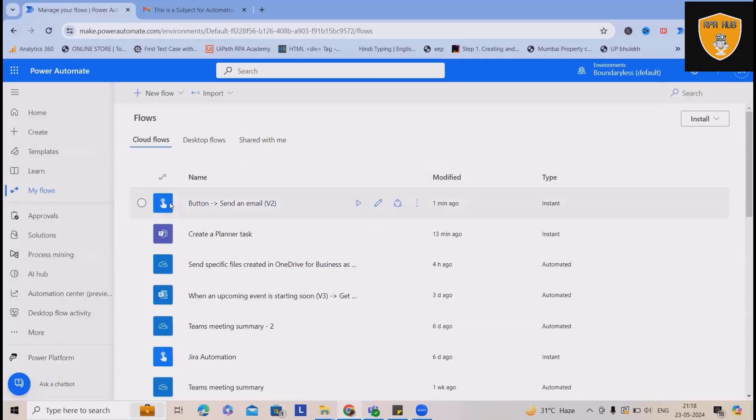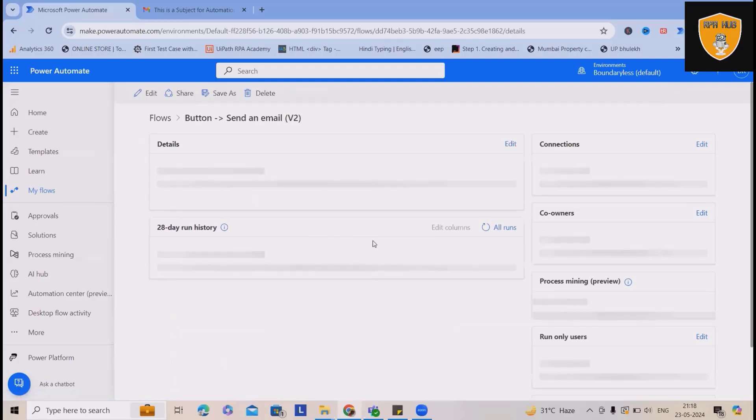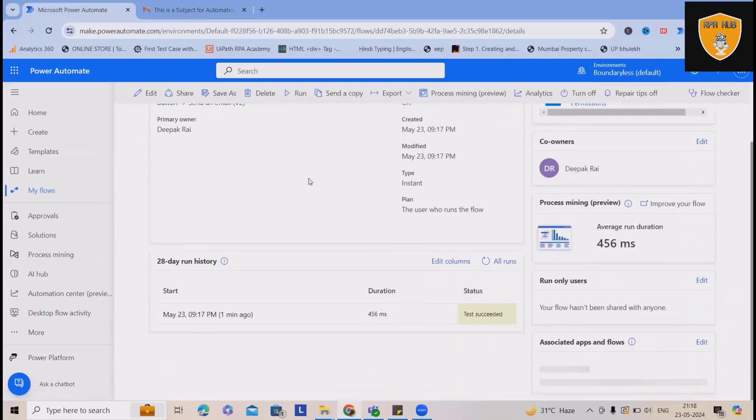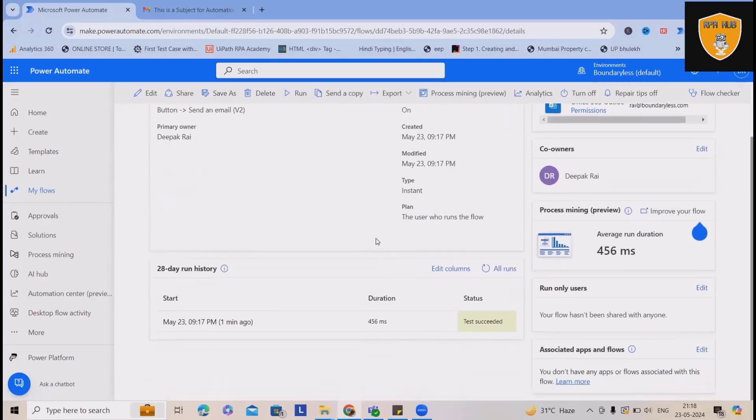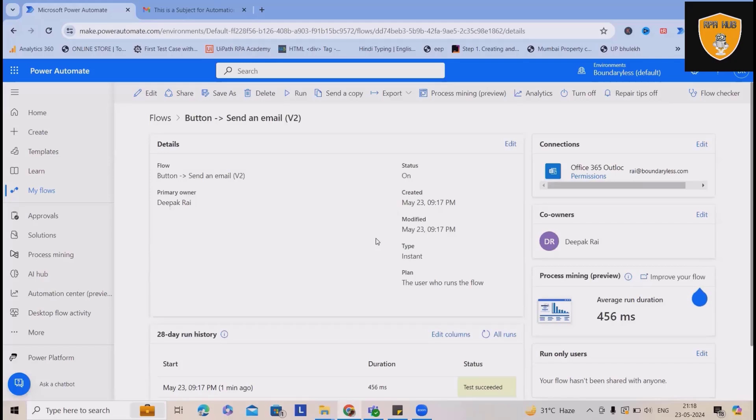So these type of automations are very successful when we are using for any enterprise into any department. You can see this, so exactly the same automation is also available. Whichever actions we want, we can perform it. It is very easier and quicker. Once we have the integration in place, Microsoft Power Automate integrations with Teams, we can quickly build any flow and run it.